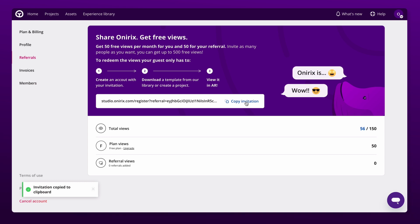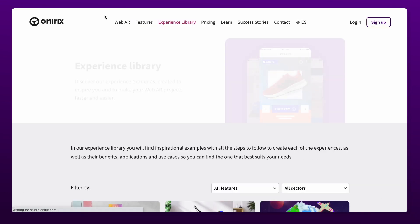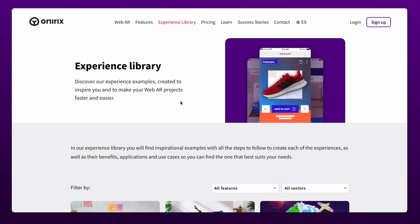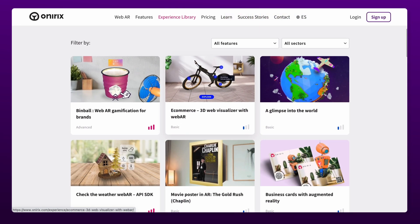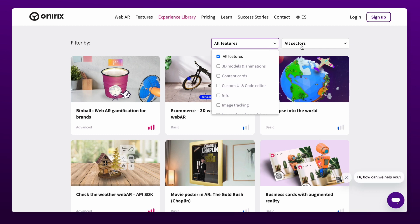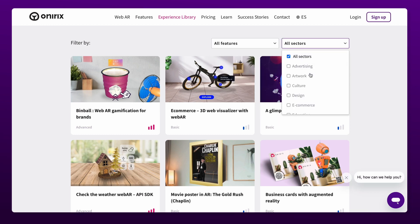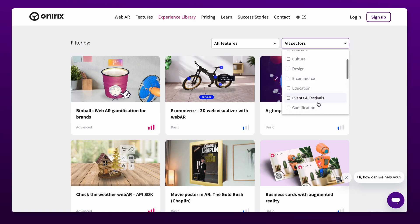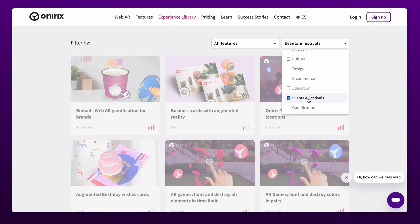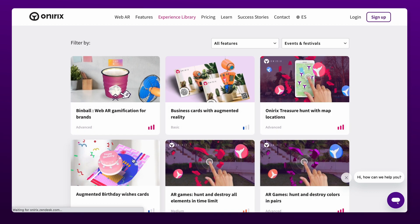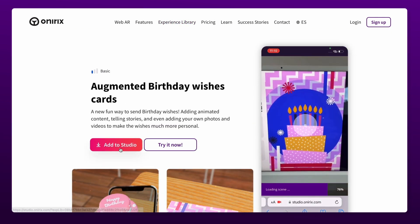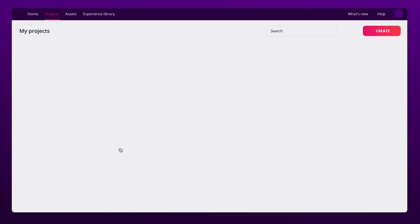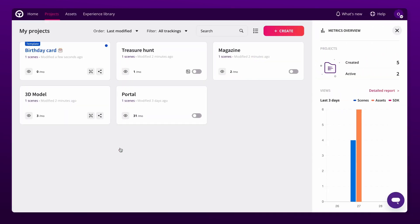Now that you have everything you need to start, head straight to our experience library and choose the one you like the most. You can filter by project features or sectors. Once you have found a template, select it and click the add to studio button. It will automatically appear in your project list.